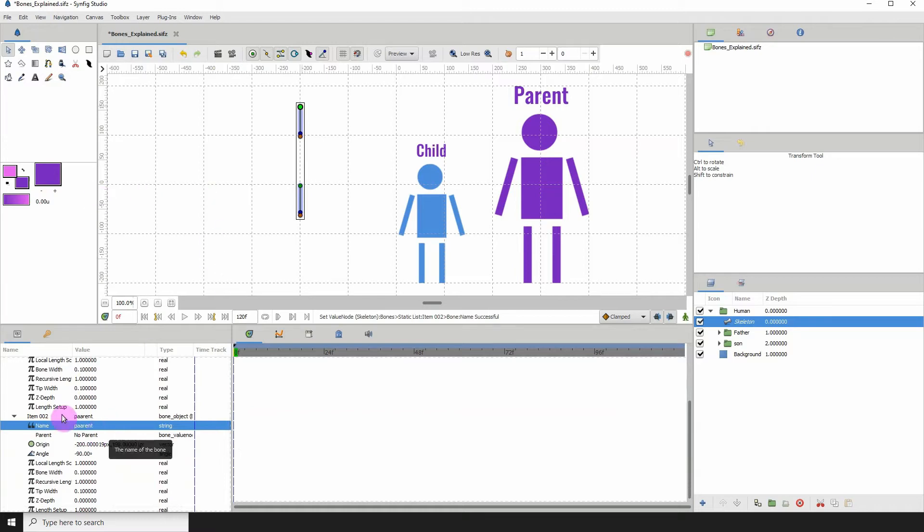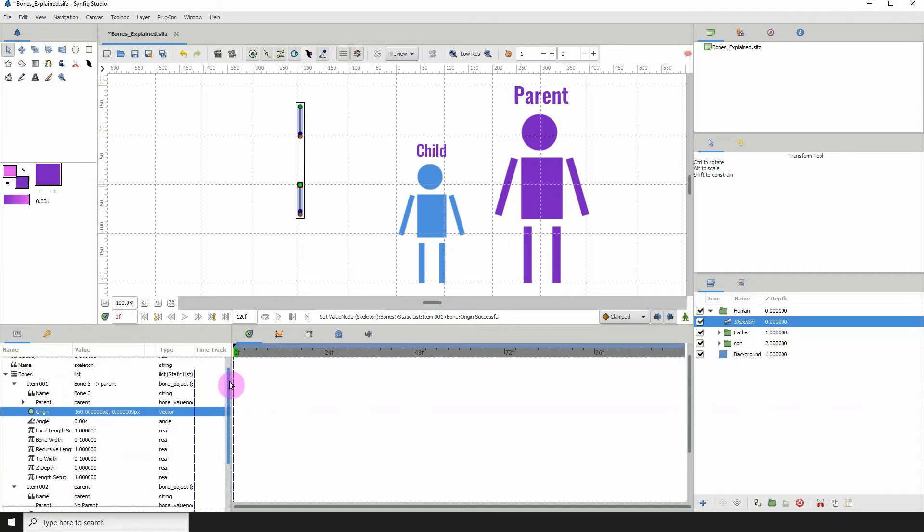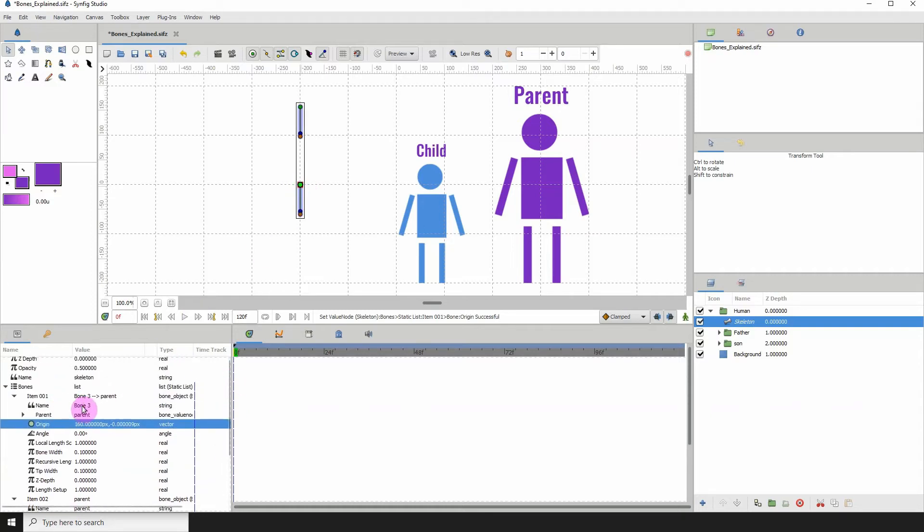I'm going to name this parent and I'm going to call this one child.